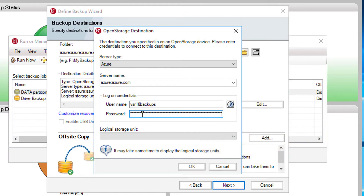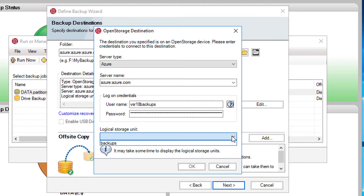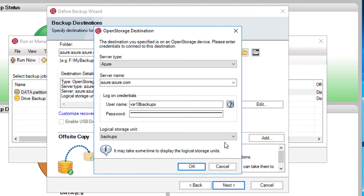Clicking on the drop down list for logical storage unit will display the available containers. Depending on the network performance and the number of containers, it may take some time to display the list of containers. Here, we select the container called Backups.